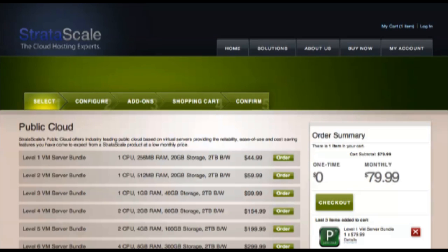All Stratascale public cloud options are priced and bundled with everything included that you will need to use the VM immediately.